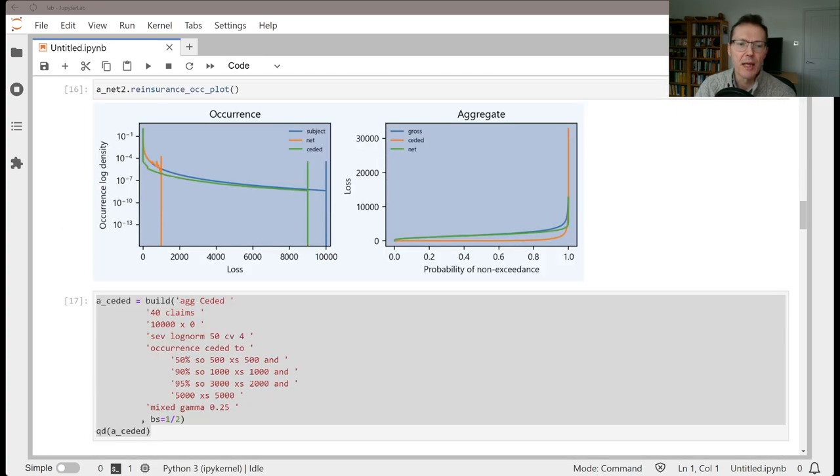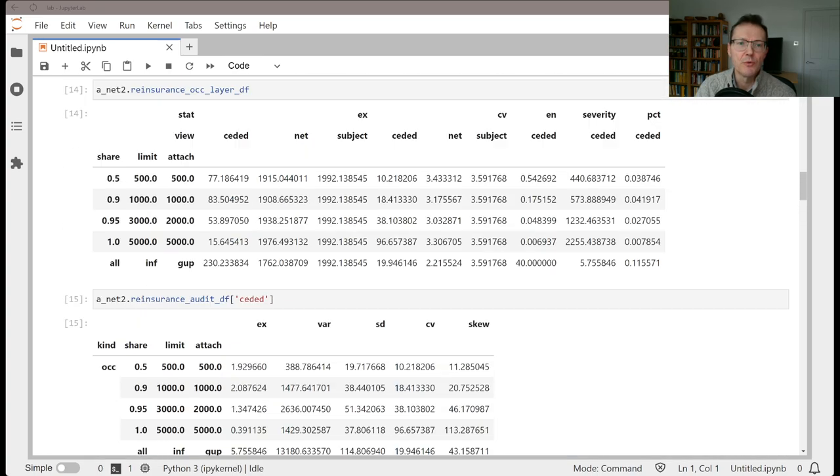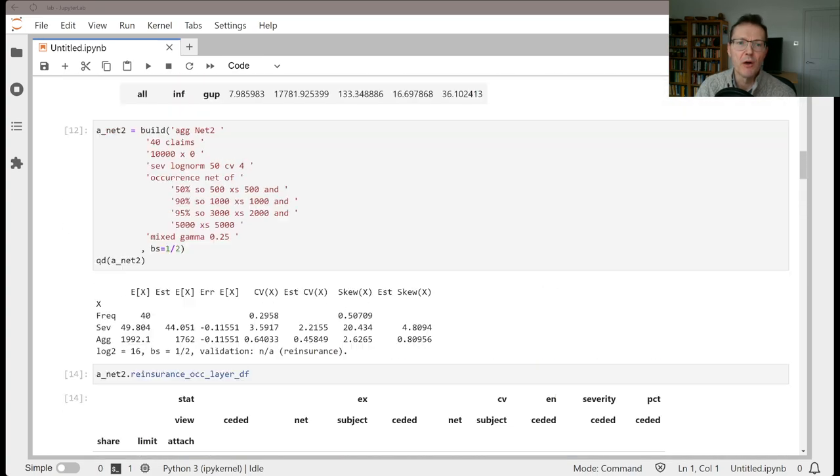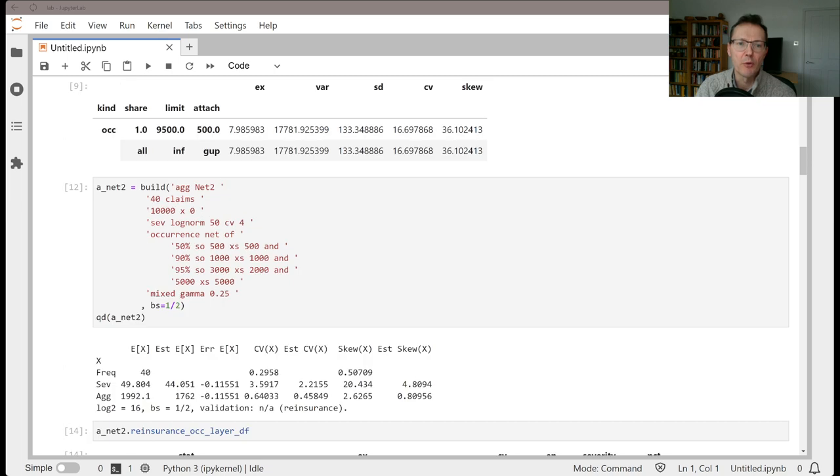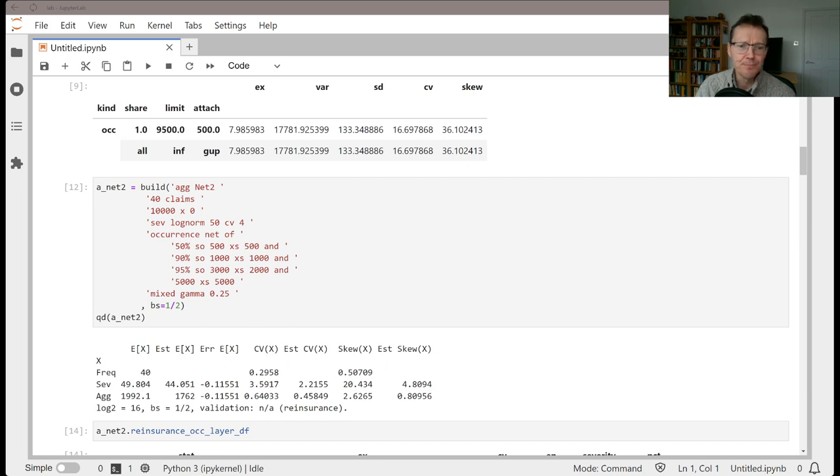If you remember in video 12, we set up a gross portfolio with 40 claims, 10,000x0 limit, log-normal severity, and mixed gamma frequency.